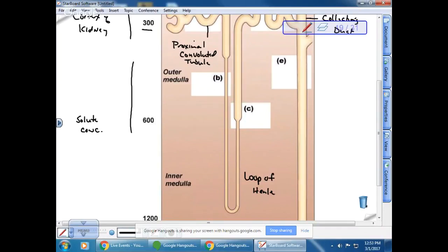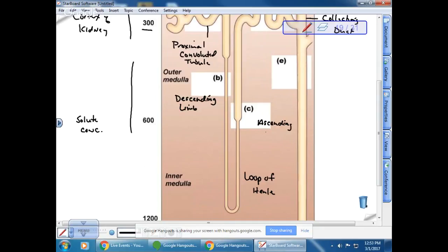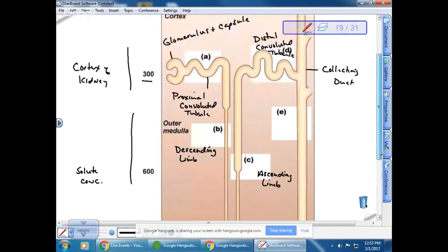The loop of Henle has a much different structure in its descending limb versus its ascending limb. The filtrate moves in a single direction — down the descending limb and then up the ascending limb. The differences between these locations have to do with what is happening in each.